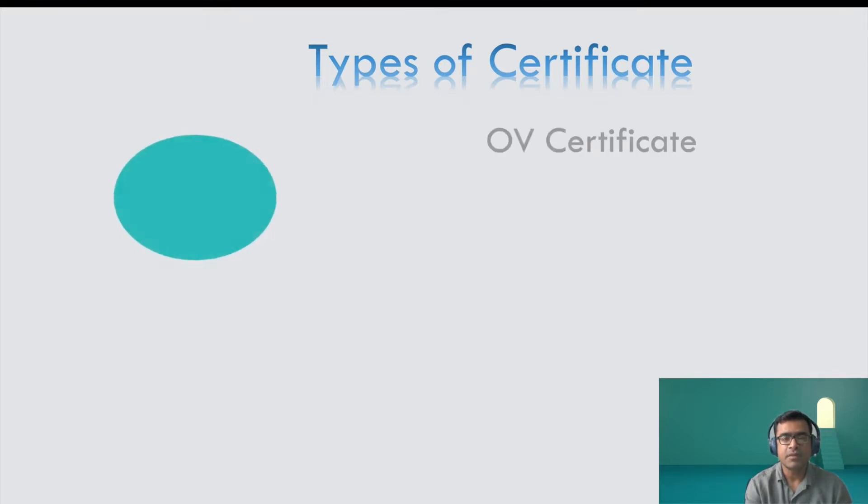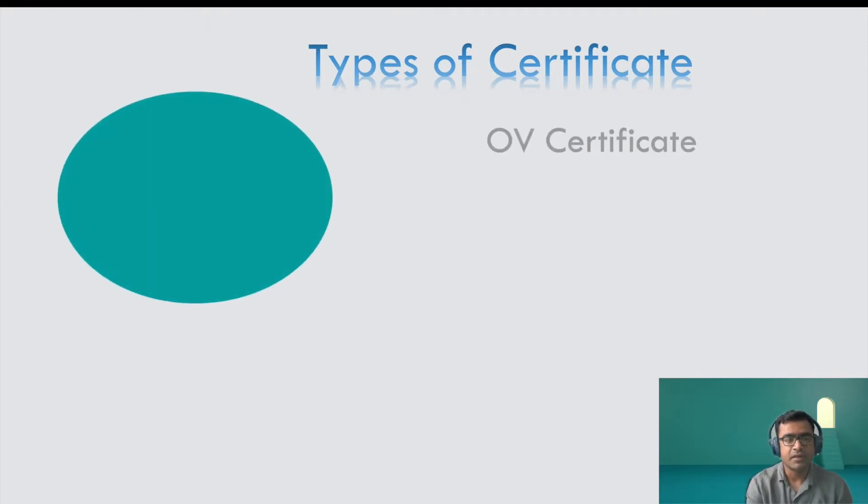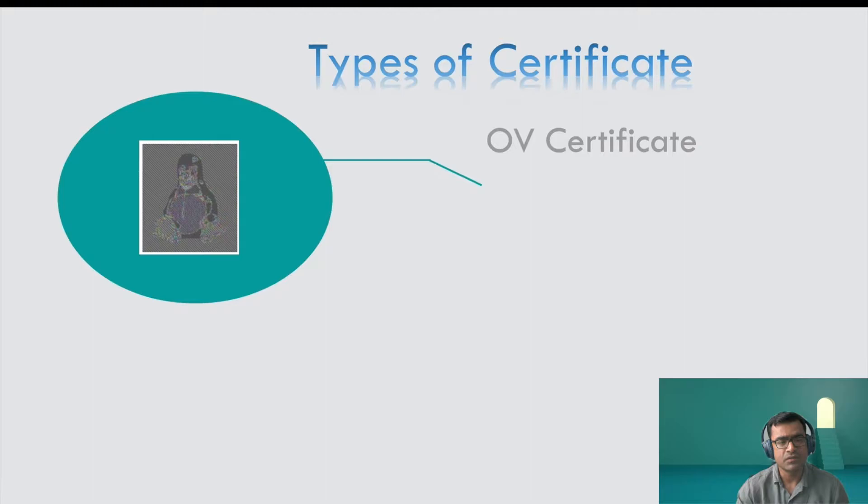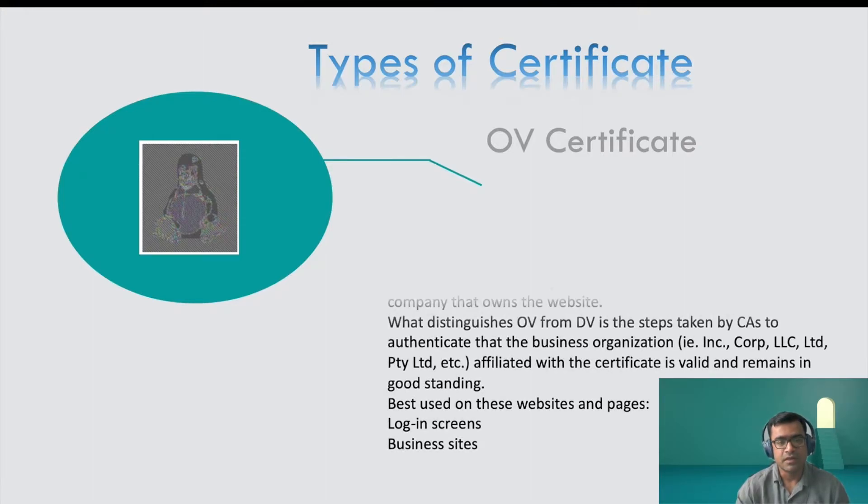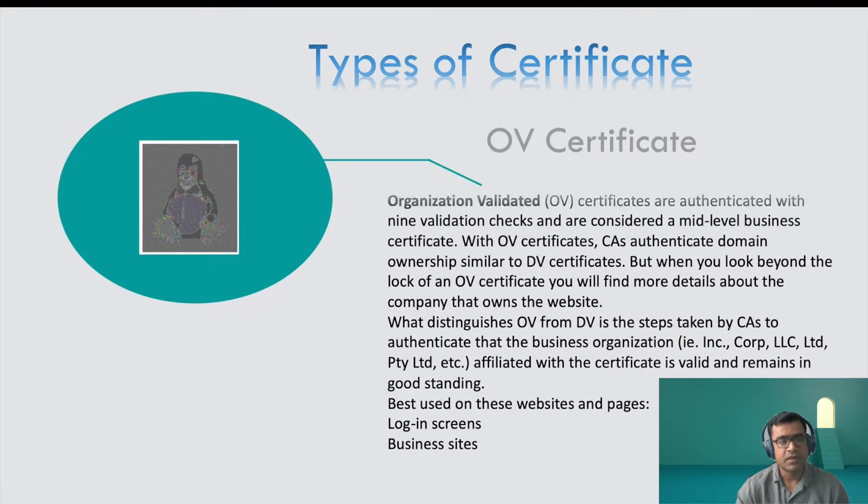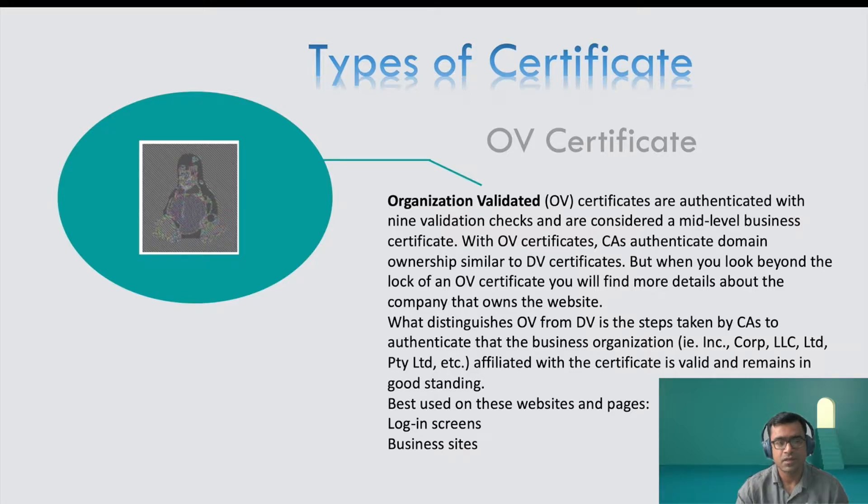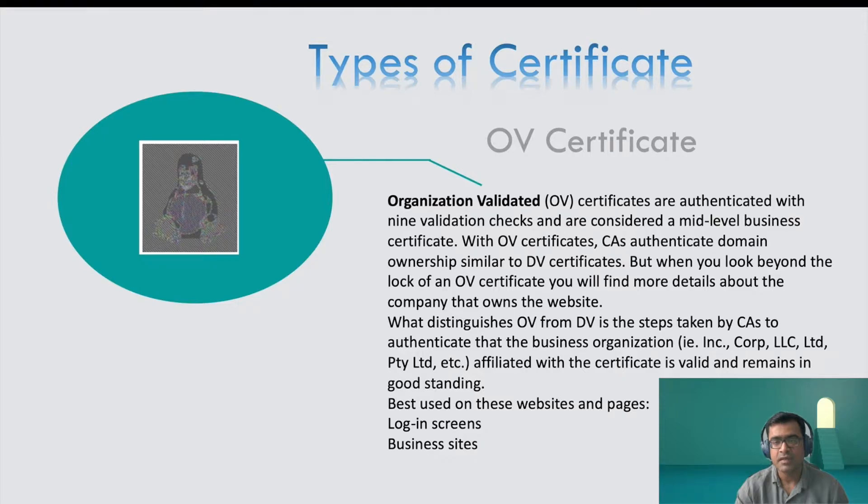The second type of certificate is organizational validated certificate. And here you can see the picture is somewhat clear. We can say that there is a Linux icon behind it. So organization validated certificates are authenticated with certain validation checks by CA, here in case nine validation checks, and is considered as a mid-level business certificate.